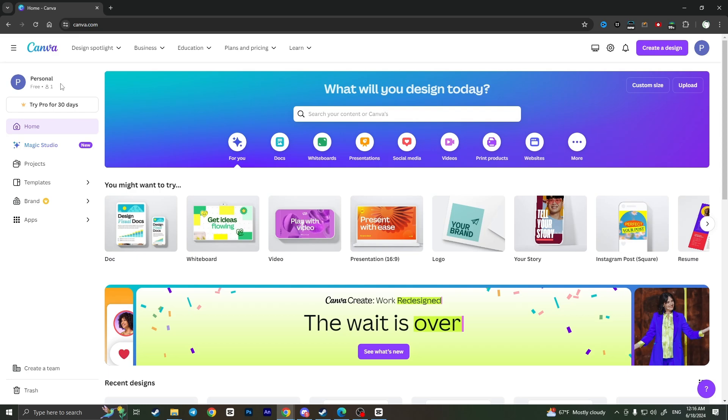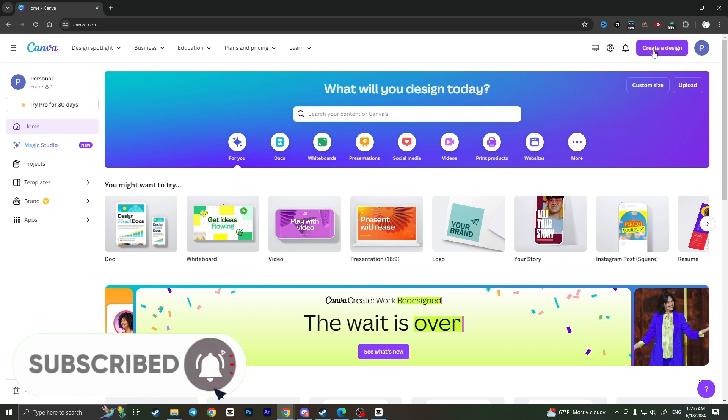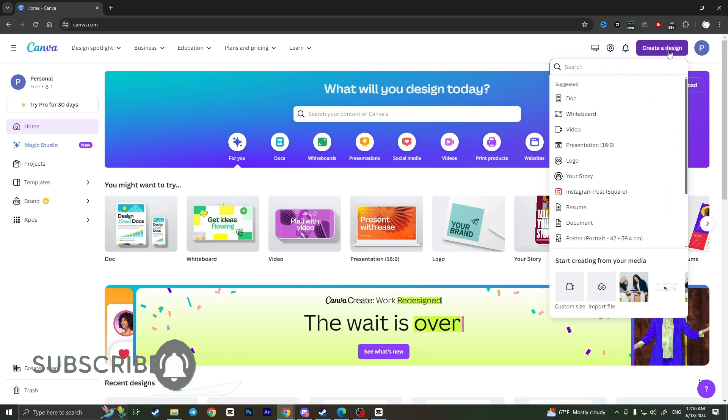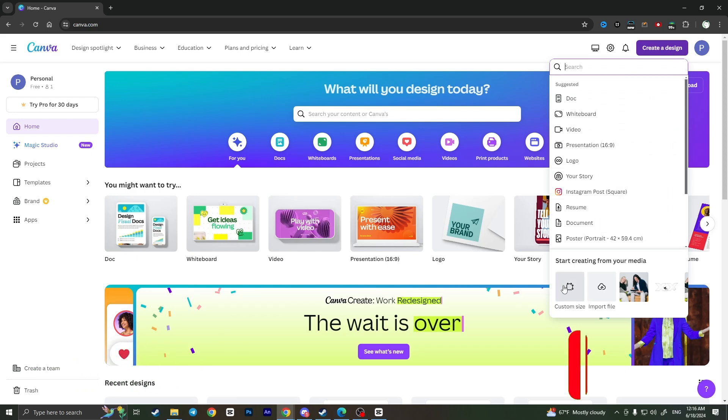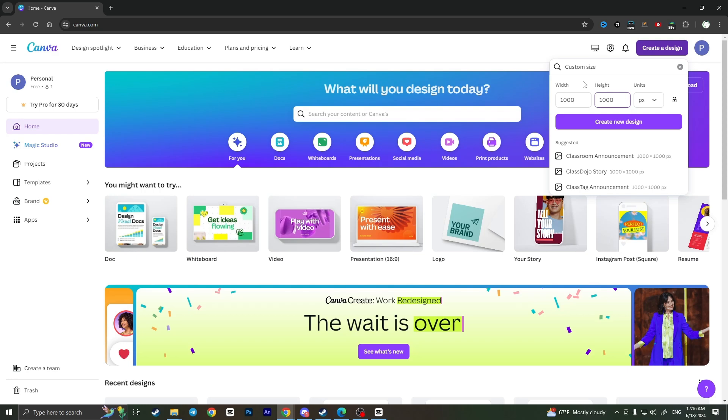So first of all you need to access canva.com website and here from the main page you need to click on create a design button in the top right corner. Now go for custom size, choose your custom width and height of your future image and then click on create new design.